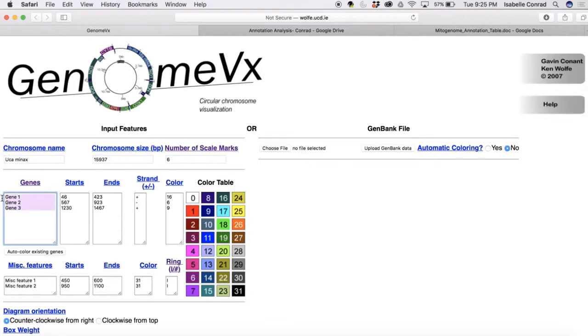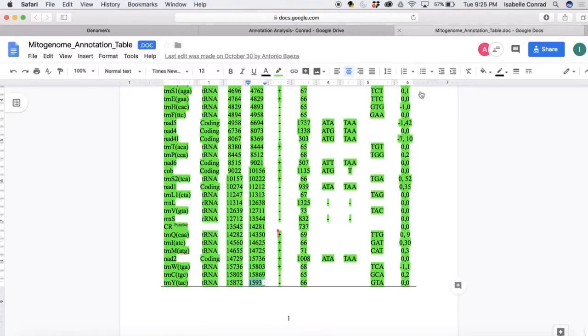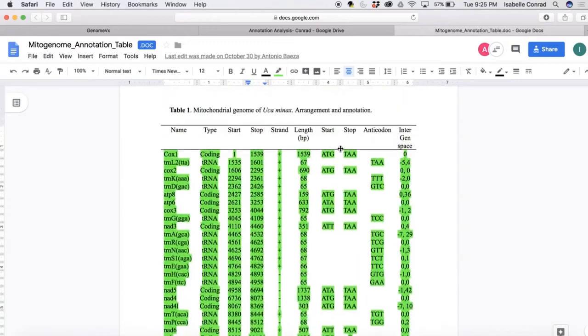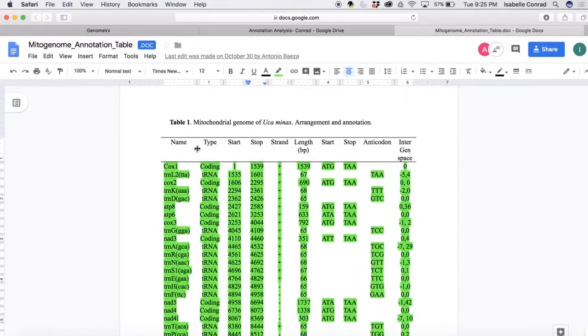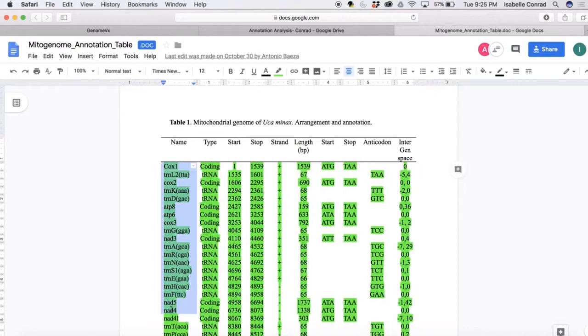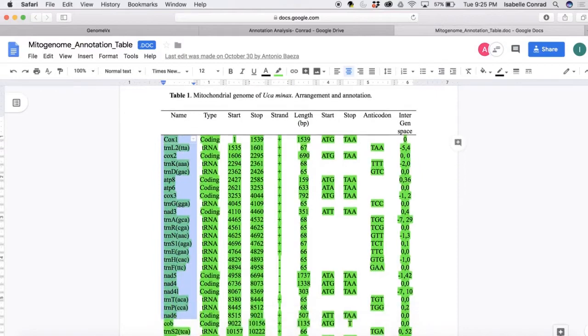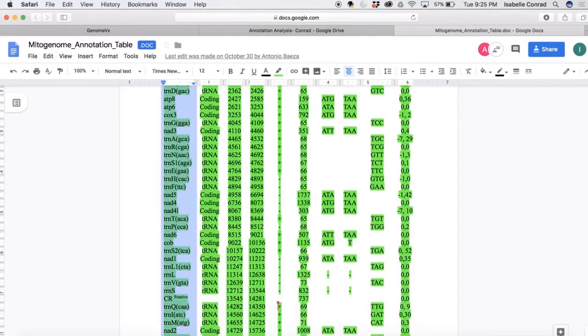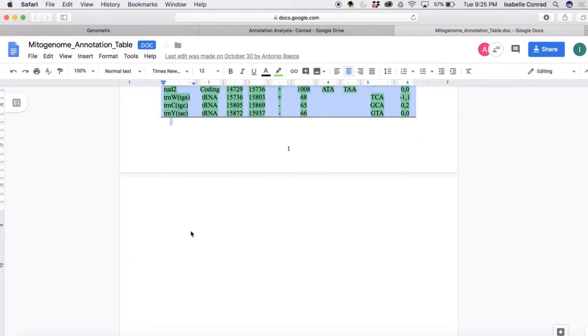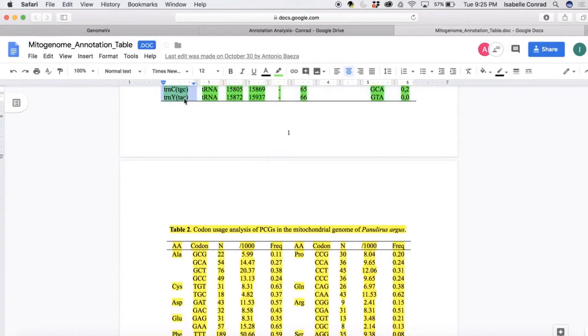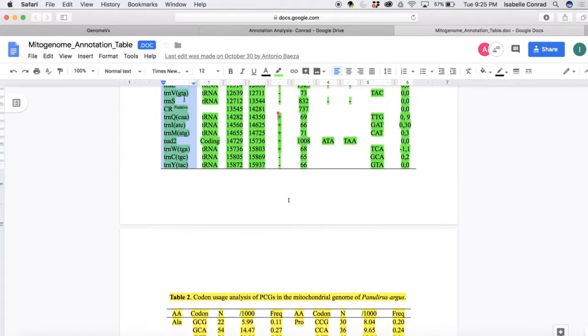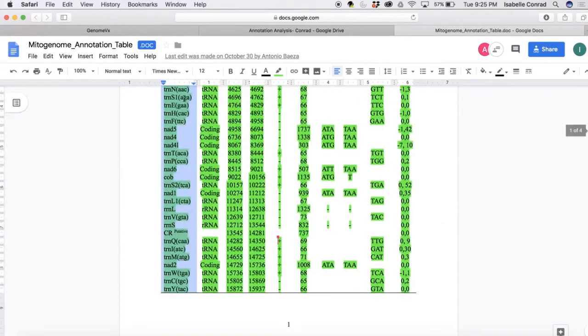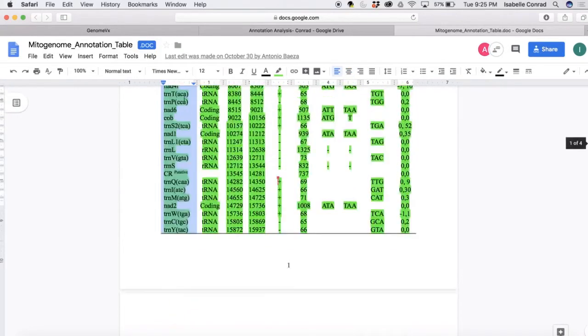So now we're going to enter in the gene names into the gene column. You're going to take the gene name column on your annotation table and copy that into the visualization tool.